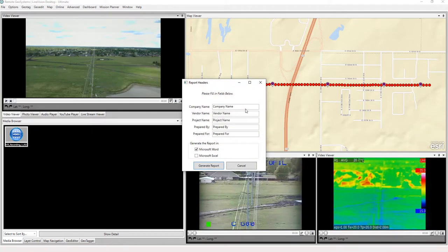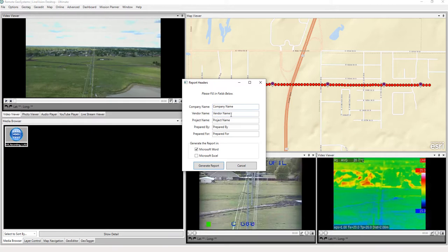Here we have an option. If we wish, we can fill in some information about perhaps who we are if we're serving a client. If we're a vendor, we can put in our name, the project name prepared for somebody by someone, so on and so forth. And we can also do a Microsoft Word and Excel report, so let's go ahead and do that.